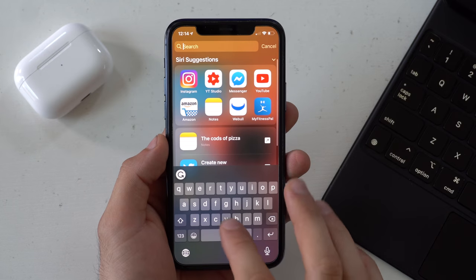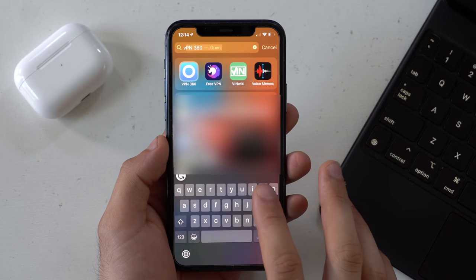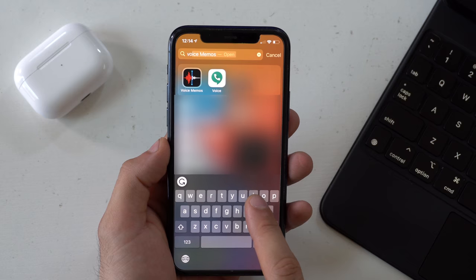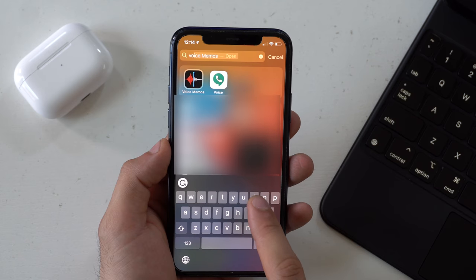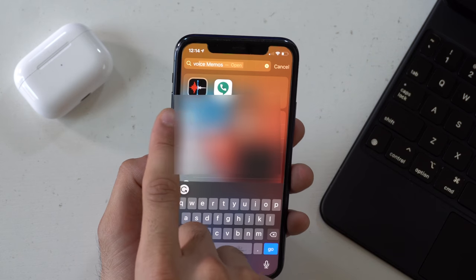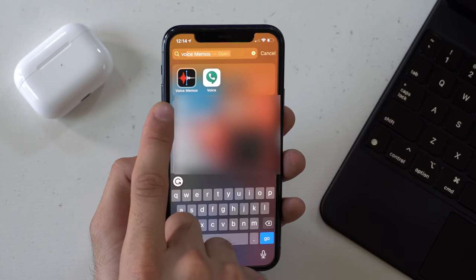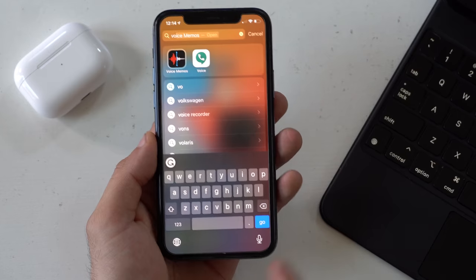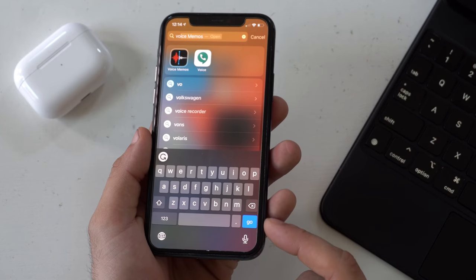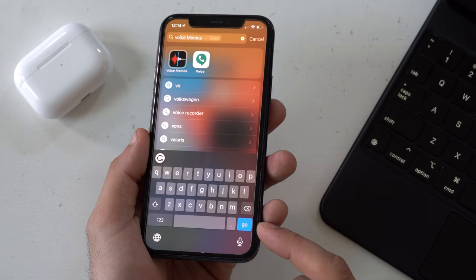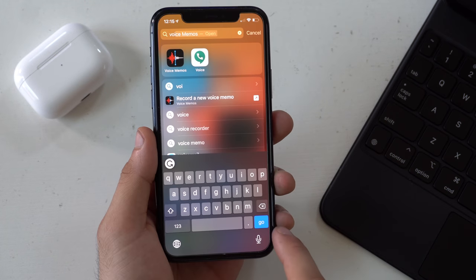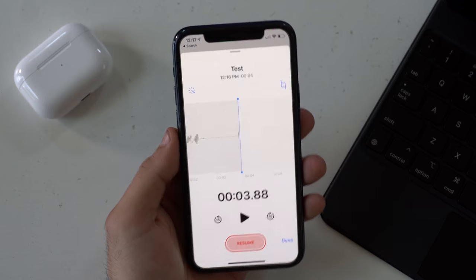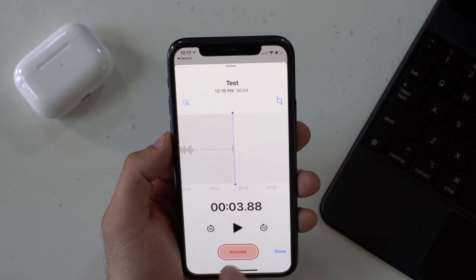Spotlight Search got a nifty update too. Whatever app you're searching for — or even a document — will be highlighted with a glowing outer ring around it. This is because the search key is now swapped with a gold key, so as soon as you tap on it, it'll launch the app directly.